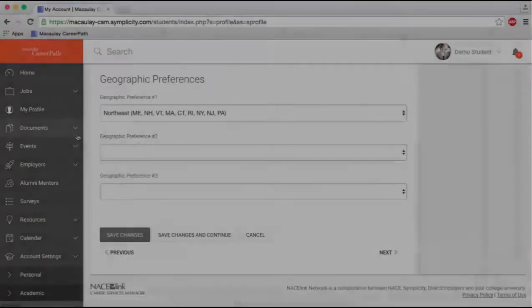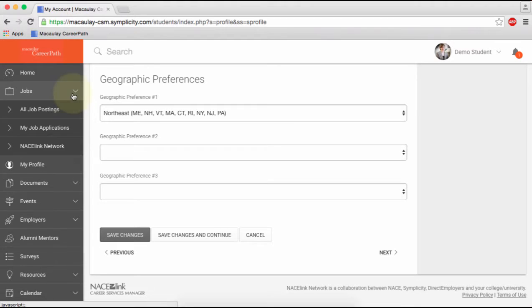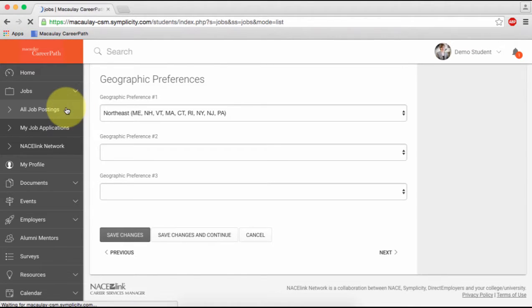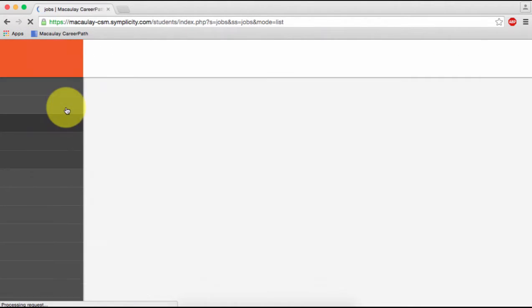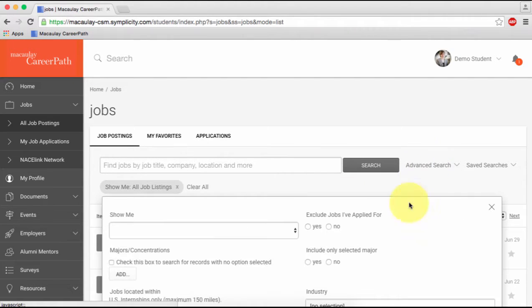Next, we'll show you how to maximize the job search process. Click on All Job Postings under Jobs in the sidebar. Then, click Advanced Search followed by More Filters.